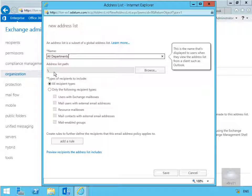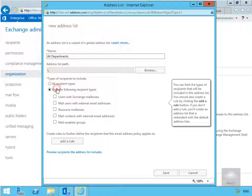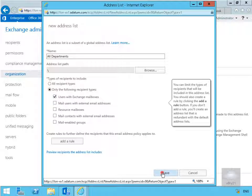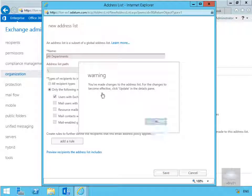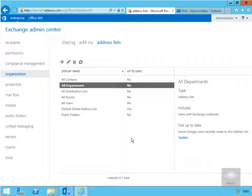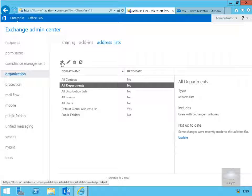I'm going to go for only the following recipient types and I'm going to go for users with Exchange mailboxes and select save. It's telling me here I have made some changes and I will have to update, so select OK. What we're going to do is create another address list to live within all departments, so again we'll select plus.